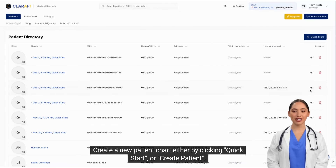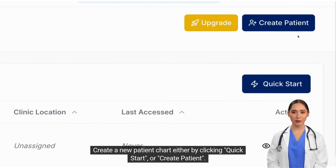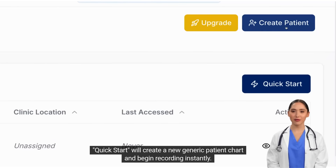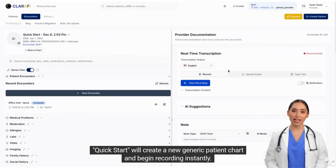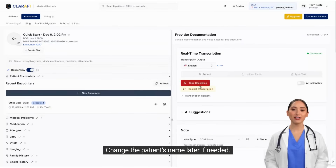Create a new patient chart either by clicking Quick Start or Create Patient. Quick Start will create a new generic patient chart and begin recording instantly. Change the patient's name later if needed.